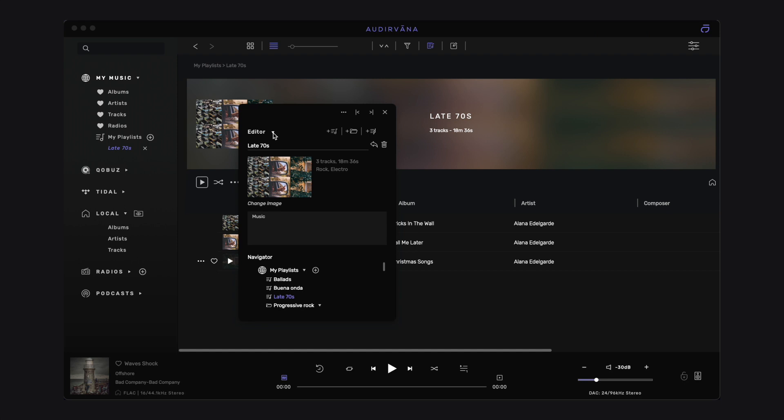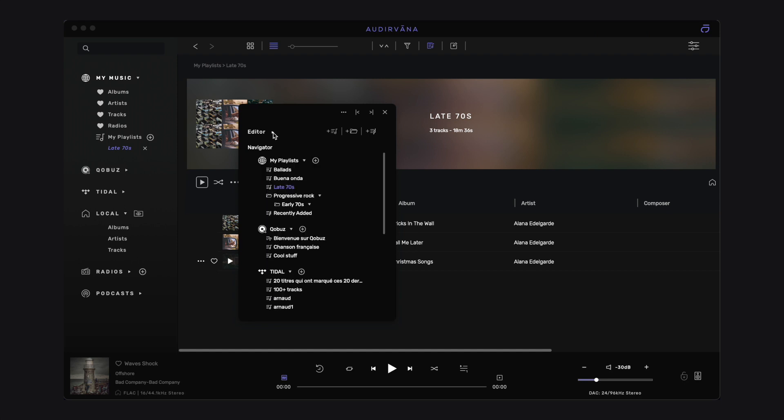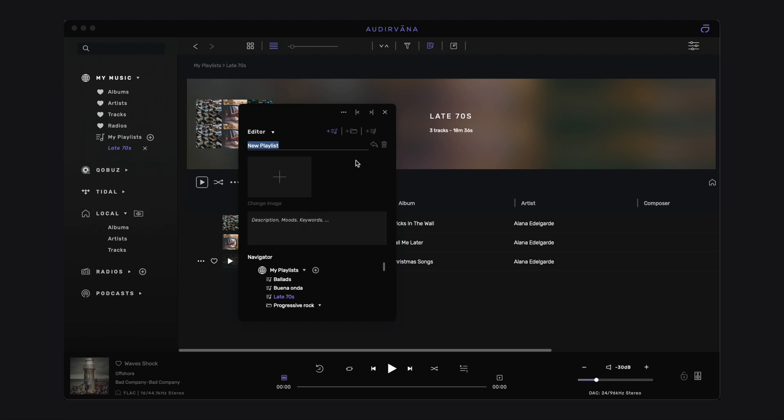If you want to create a playlist in your streaming service, so you can play it on the move with their mobile app for instance, click on the plus sign next to your service in the navigator.